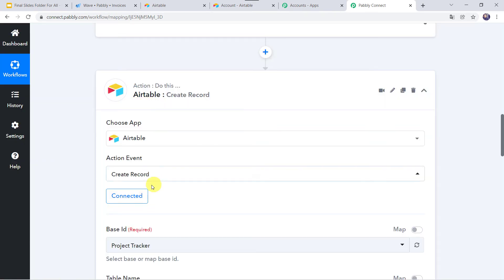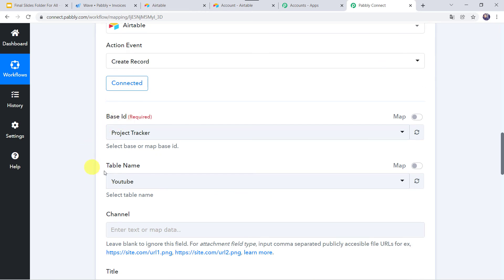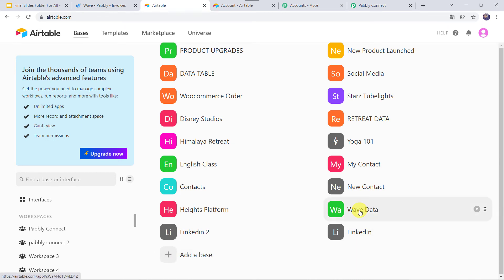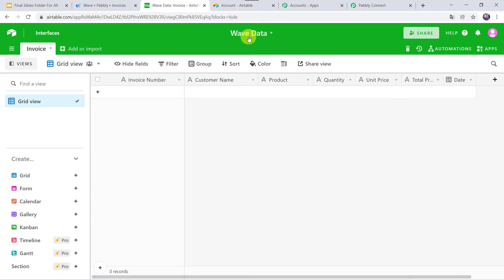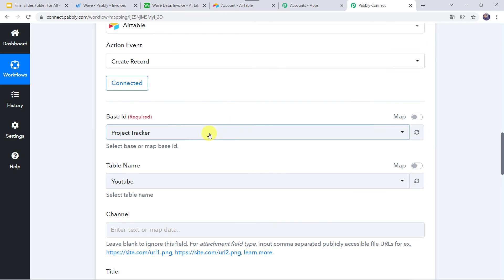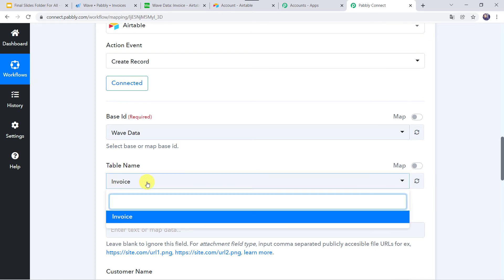The Airtable account is now connected to Pably Connect. We have to select the base ID, table name, and other details. I have already created a base named wavedata — if you want to create a new base, click the plus sign and Add a Base. I'll click on the existing base, wavedata. The base name is wavedata, the table name is invoices, and I have selected the fields as per my requirement. You can customize these fields as needed. In Pably Connect, select the base ID as wavedata, and the table name is automatically captured since I have a single table — if you have multiple tables, select from the dropdown.